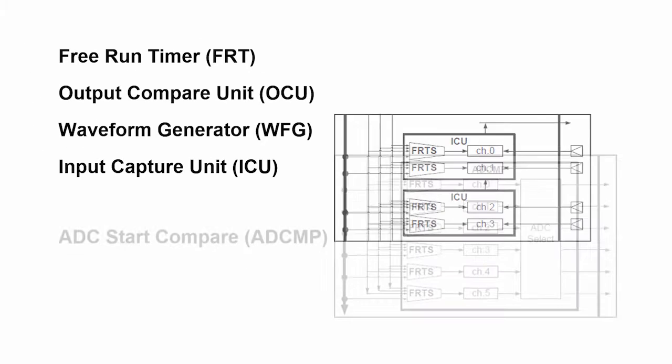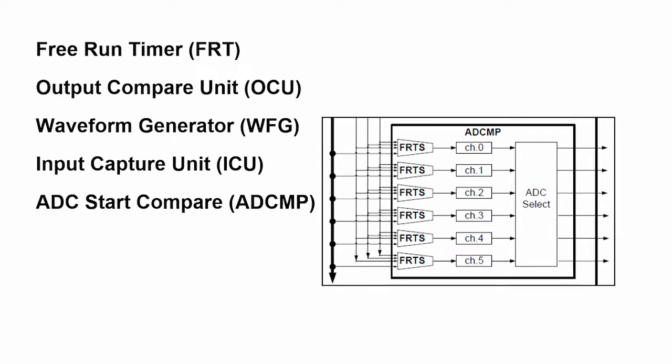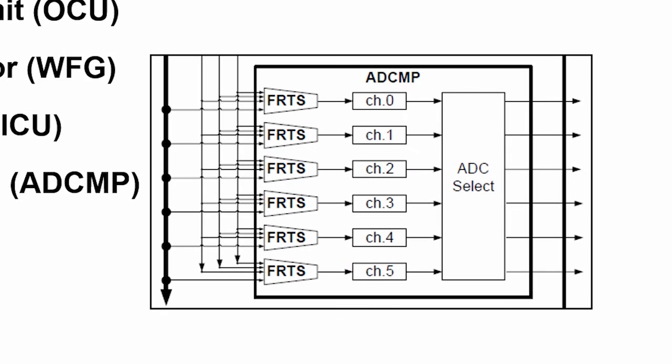The fifth peripheral is the ADC start compare. In a complex motor like a three-phase motor or a brushless DC motor, you may have sensors that determine what the position of the motor is or provide information that you can use to control the motor operation.